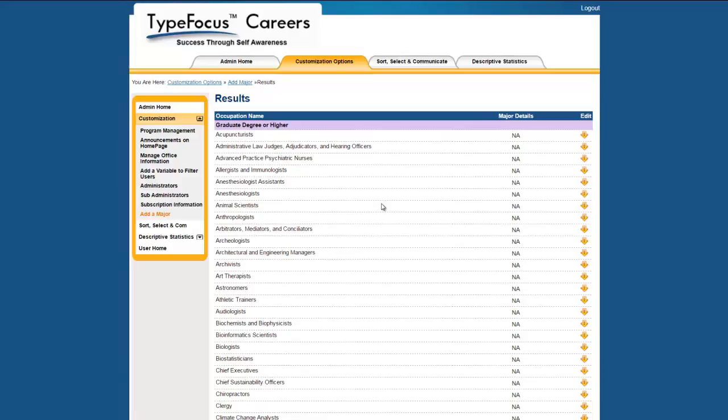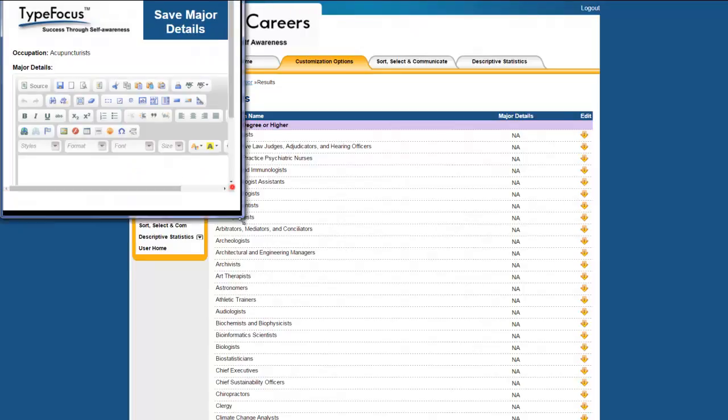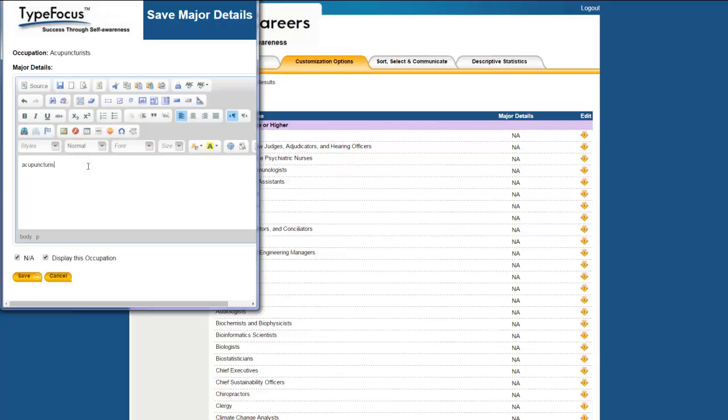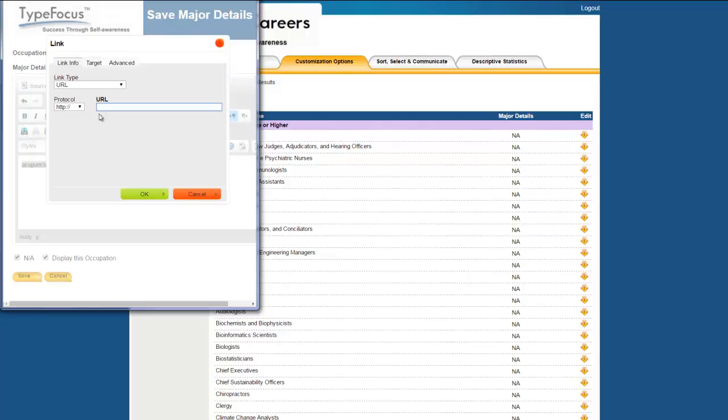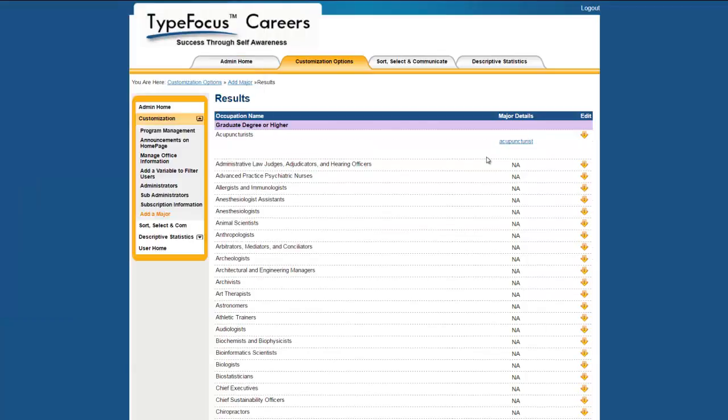The process is now simple. Let's take acupuncturists as an example. If you have a program for acupuncturists, you type it in here, highlight it, add the link, and now you want to remove the NA because you do have a program for it, and you want to display this occupation, so you save it. In your admin interface, this is how it will look. Whenever the occupation acupuncturist is listed anywhere in the program, it will have a major link listed to it that you have created.